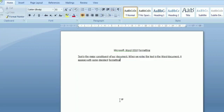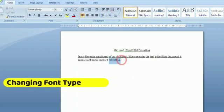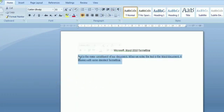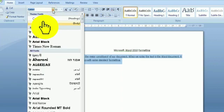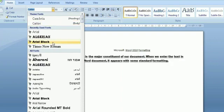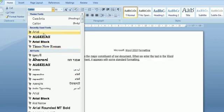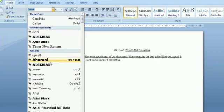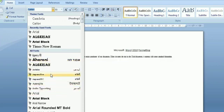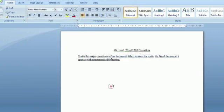For changing the font type, just select the text with the help of mouse or keyboard, then click the font list. The list shows various fonts. Just click the desired font style to apply it on the selected text. Remember, the default font type used for typing in a Word document is Calibri font.